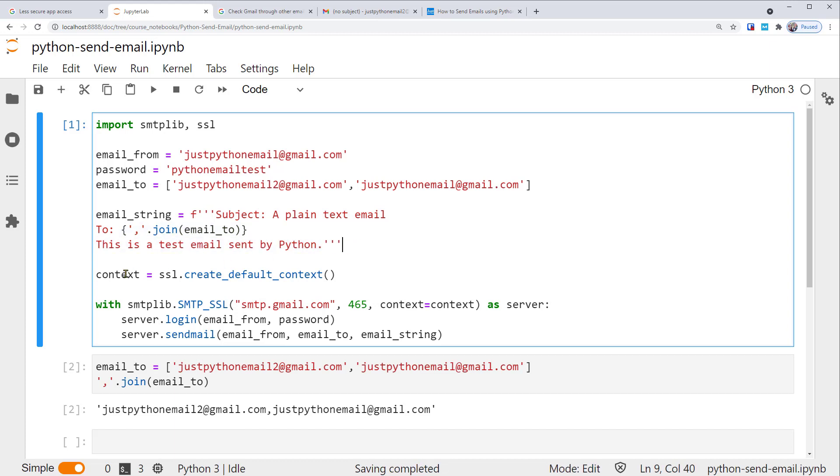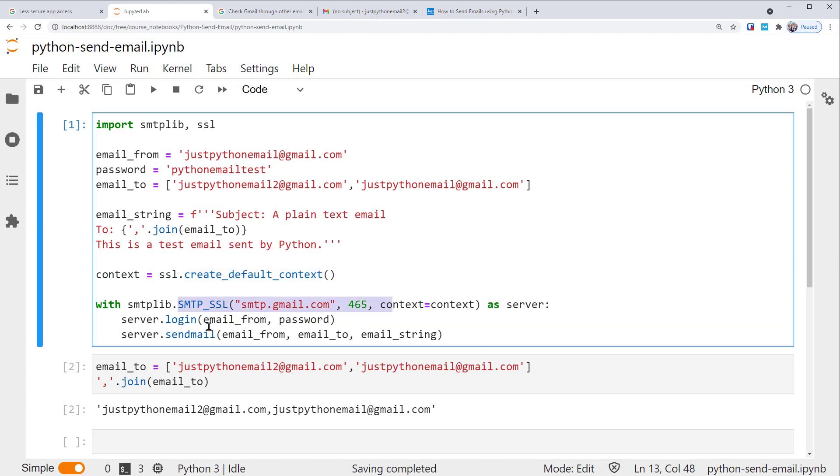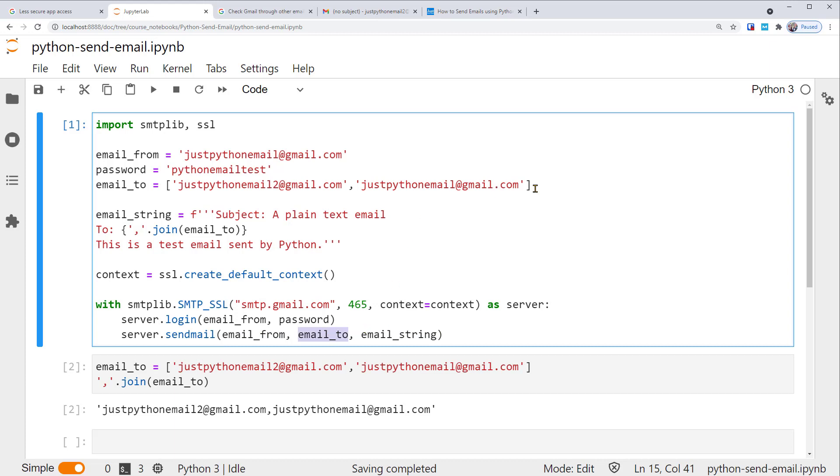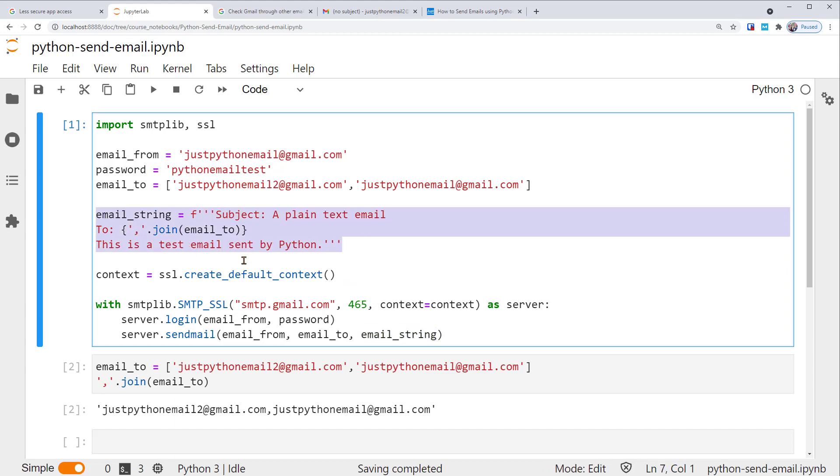The code below remains the same. We still create an SSL context, then connect to the Gmail's SMTP server, the login information is the same, and sendmail still takes in the same variables as the arguments. But now the email_to is a list of two email addresses, so multiple recipients, and the email_string variable is set up as a multiline string, with the subject and to fields.